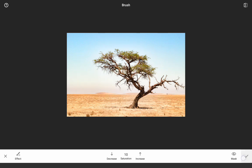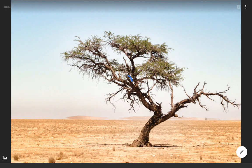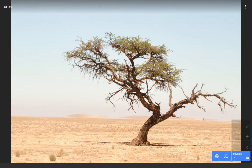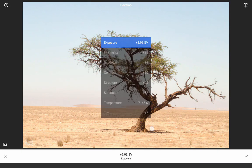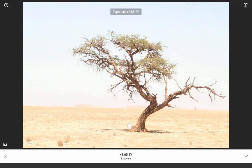As with the rest of the tools and filters, Develop will be added to the edit stack so you can return to it and make changes without having to undo subsequent edits.